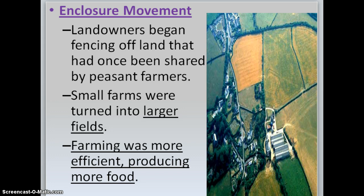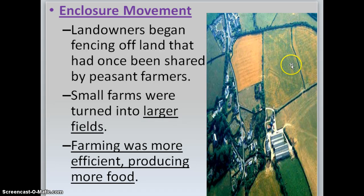They also had the enclosure movement. Landowners began fencing off land that had once been shared by peasant farmers. Small farms were turned into larger fields, and farming became more efficient, producing more food. You can see this from an aerial shot where the different colored fields represent the enclosure movement.